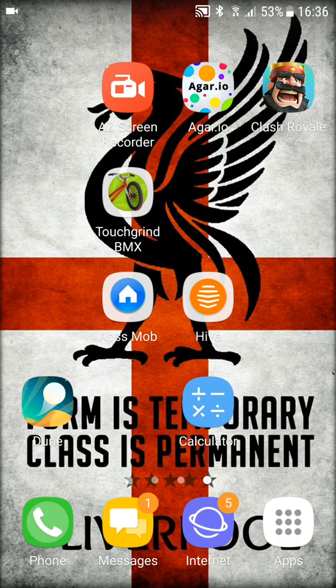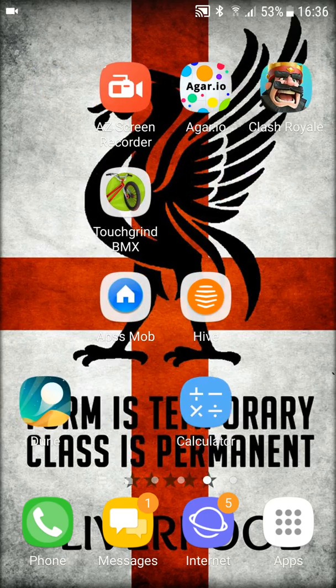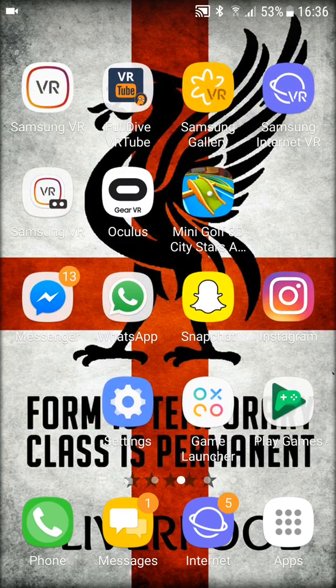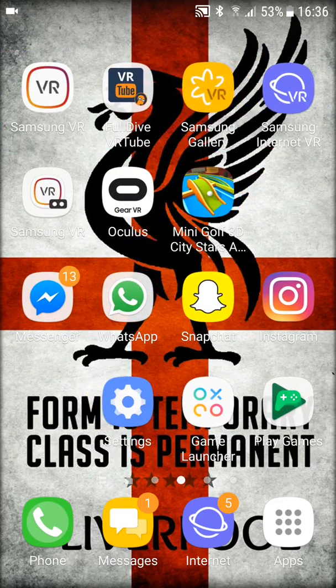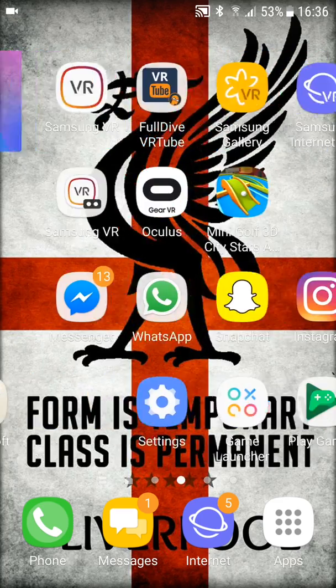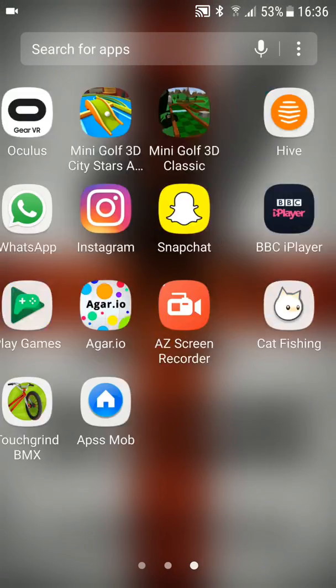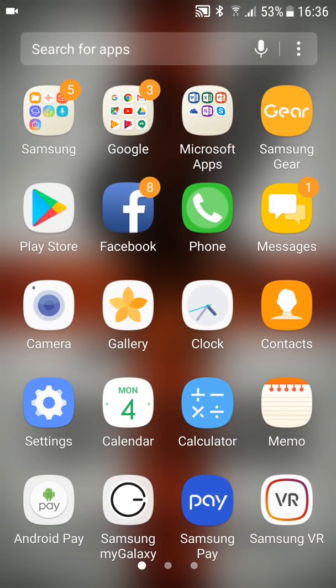Hey guys, Jayden here back with another tutorial. Today I'm going to be showing you how to create a thumbnail.